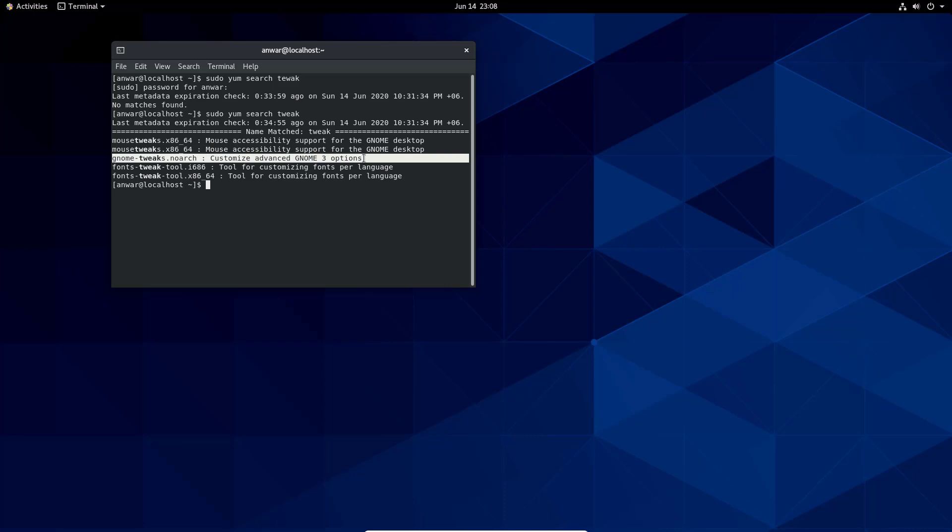This is the tool that we want to install. Others are for mouse and fonts. We will install Gnome Tweaks. sudo yum install hyphen y gnome hyphen tweaks dot noarch.